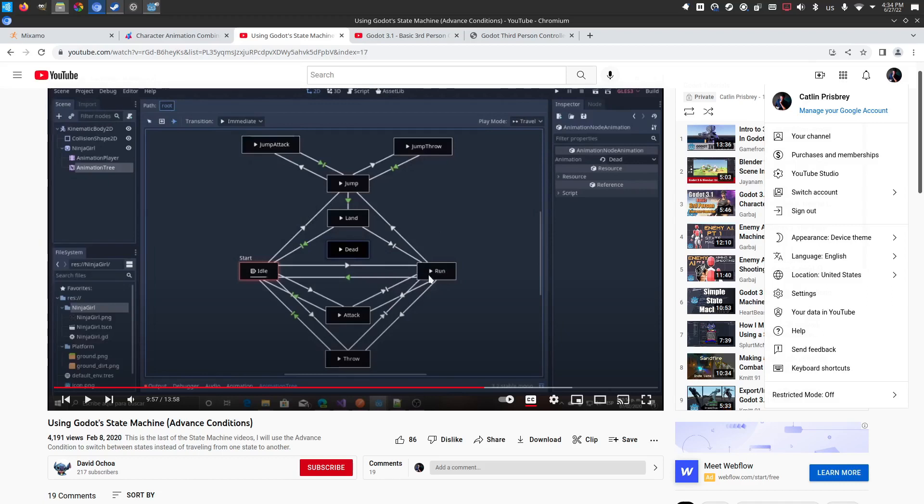So rather than you push the run button, it will now travel or play the run node. Instead, when running is true or when walking is true, it opens conditions to open up the pathways to get to certain node destinations.